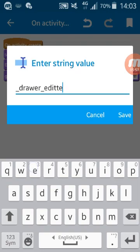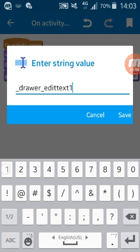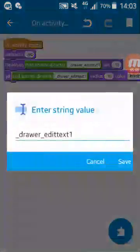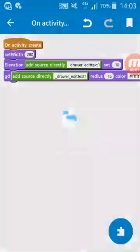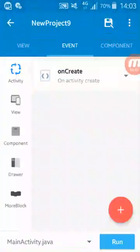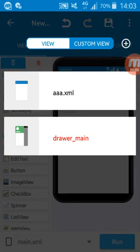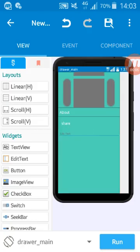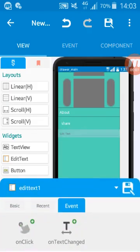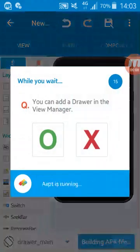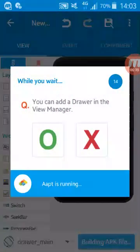Let's see edittext1, because we have here in drawer an edit text called edittext1. So let's we run.